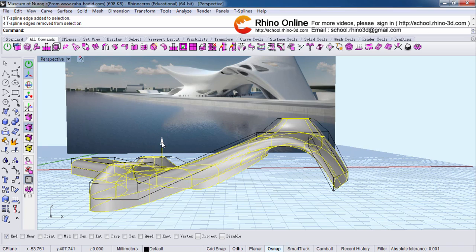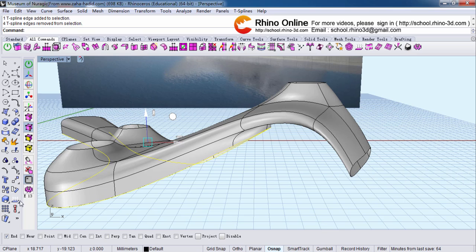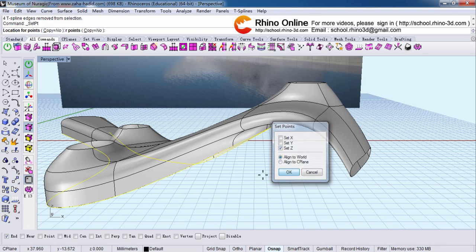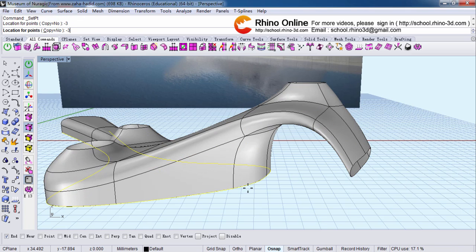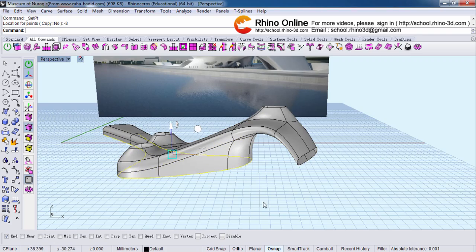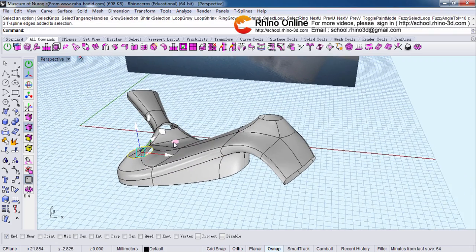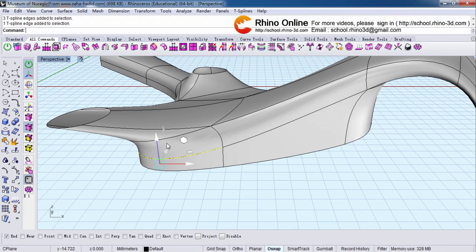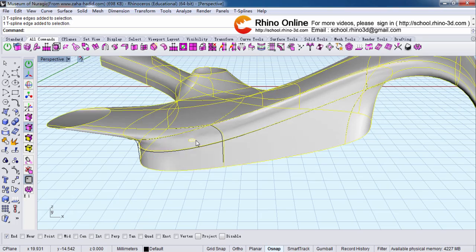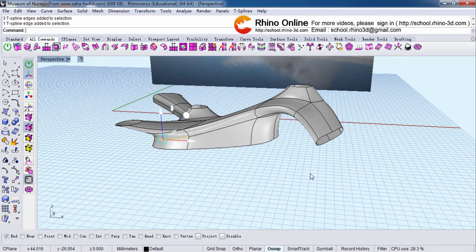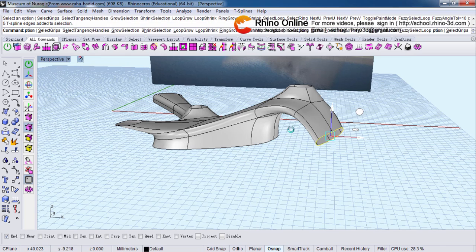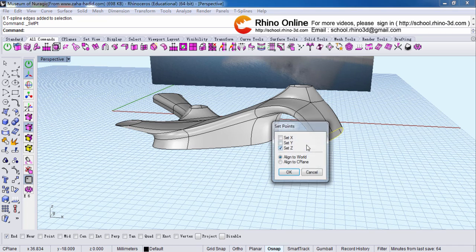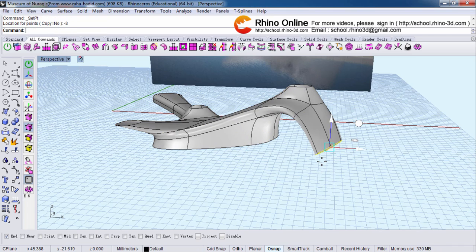I extrude. Put them to the same height. Adjust to the same level as well.